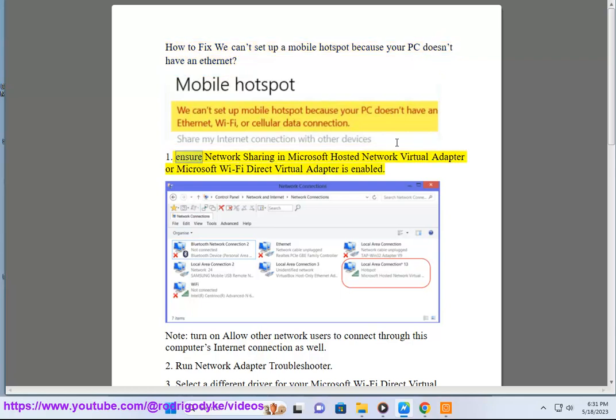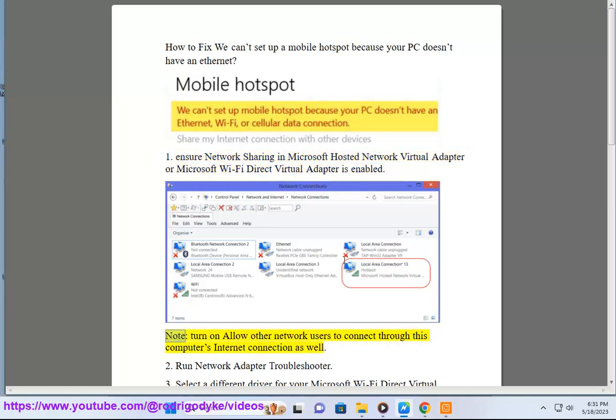1. Ensure network sharing in Microsoft hosted network virtual adapter or Microsoft Wi-Fi direct virtual adapter is enabled. Note, turn on allow other network users to connect through this computer's internet connection as well.